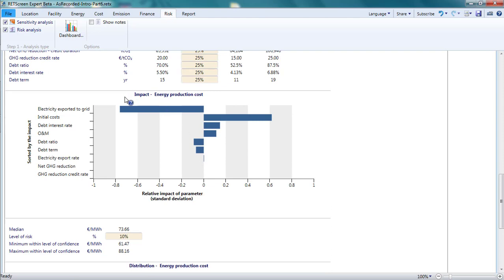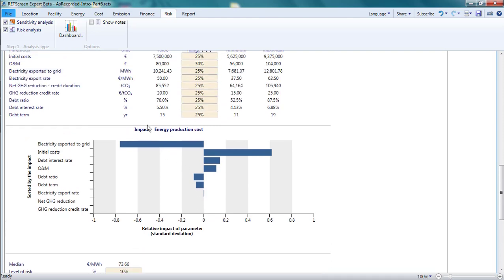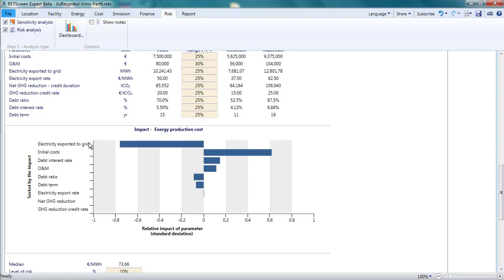The impact graph shows how much variation in the energy production cost is caused by variation in each parameter. As suggested in the sensitivity analysis, the electricity exported to the grid and the initial costs strongly influence the project outcomes. Indeed, they have the biggest impacts of all these variables.